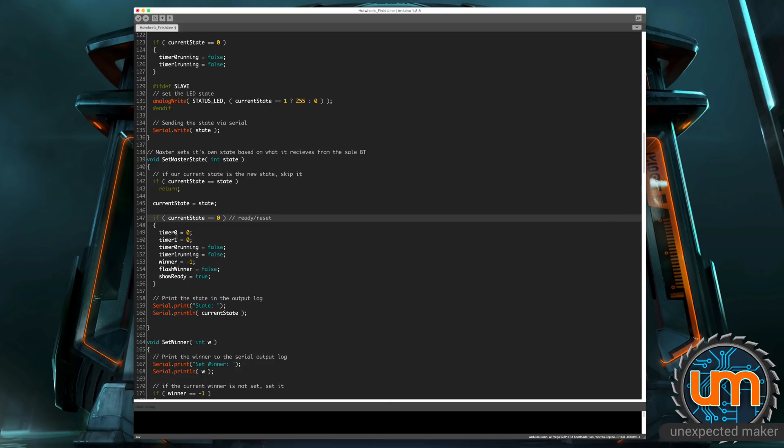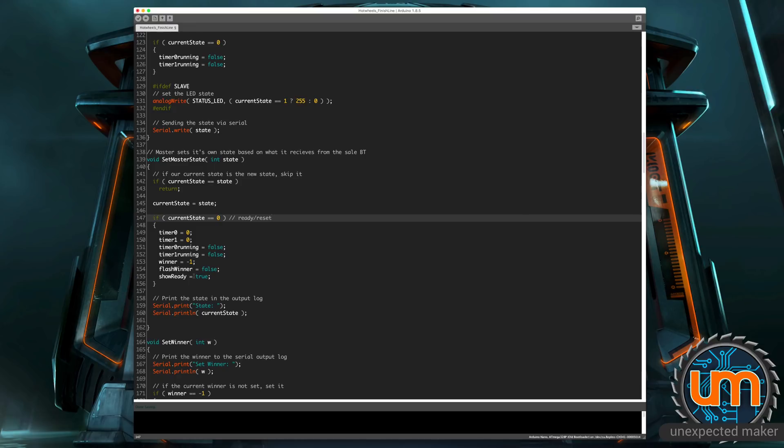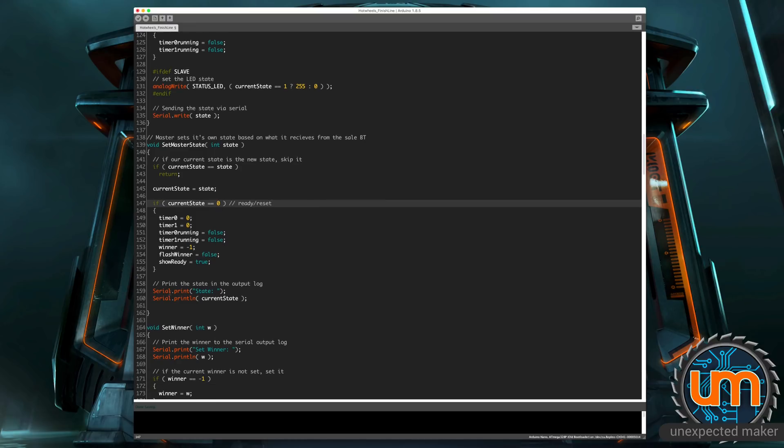So we're not waiting for cars to go through the IR sensors to begin. And we're going to go through and just reset all of the variables that we need. So the timers are set to zero for both tracks, the bools that we set of whether the times are running for both tracks are set to false. The winner's reset to negative one because there's no winner. The flash winner, we'll look at in a moment, but that is set to off. And the show ready state being set to true. We're going to show the ready state on the screen, which is all the dashes. And then I'm actually printing the current state to the output log.